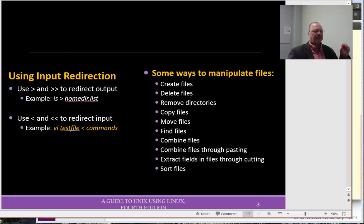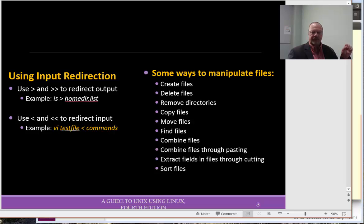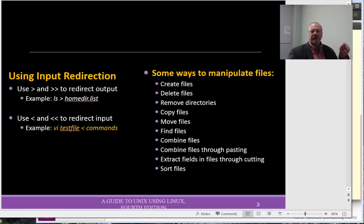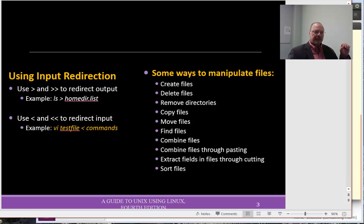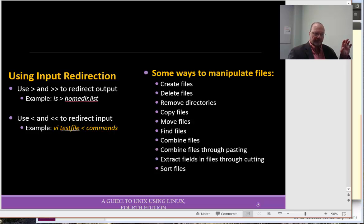Okay, remember that we can use the greater than and double greater than signs to redirect or append input into a file. It might be screen output into a file. The greater than sign creates a new file. The double greater than signs append. Now, we can also put commands into a particular file, and then redirect those commands, and have those executed right away when we run a file within VI.